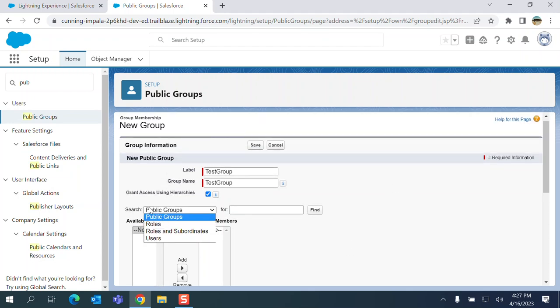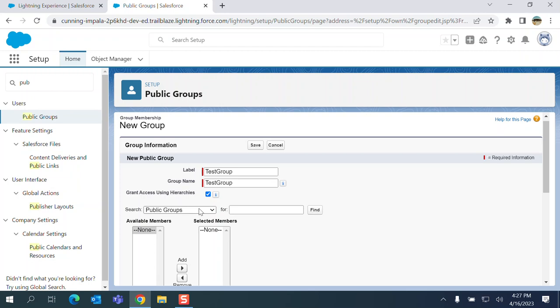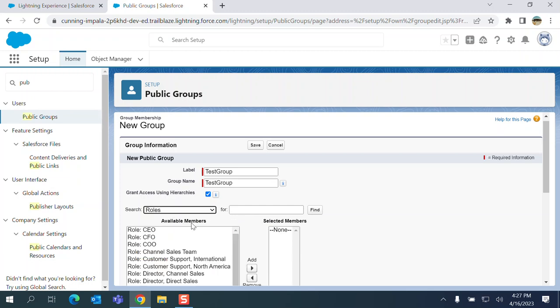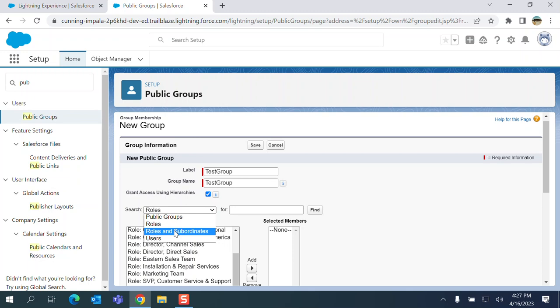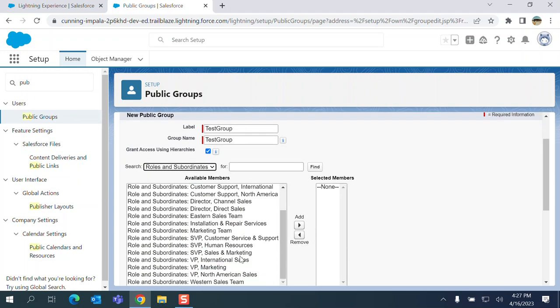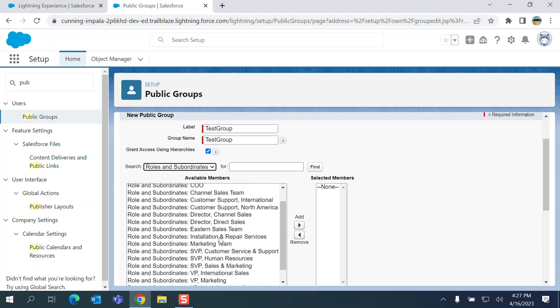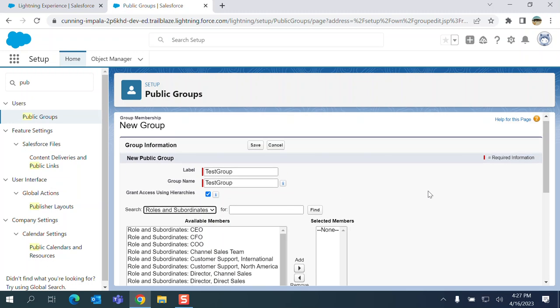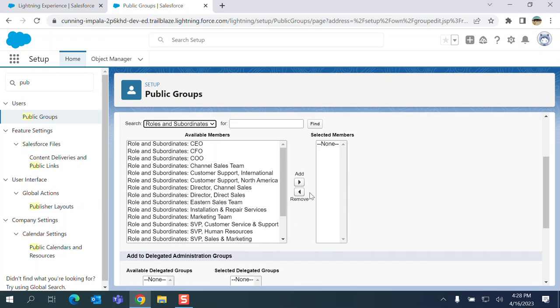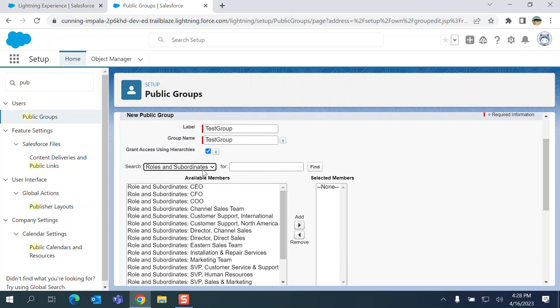You can see here there are four options. It's kind of hidden here. The drop-down menu right next to search. We have roles here. You can add roles and subordinates. So within the role hierarchy you can add the role and also the sub roles below that subordinate. That's what it means.